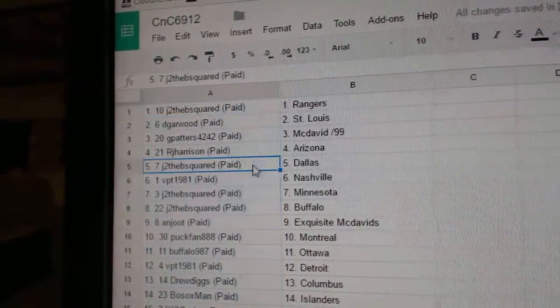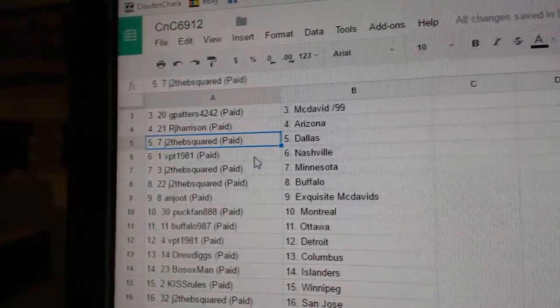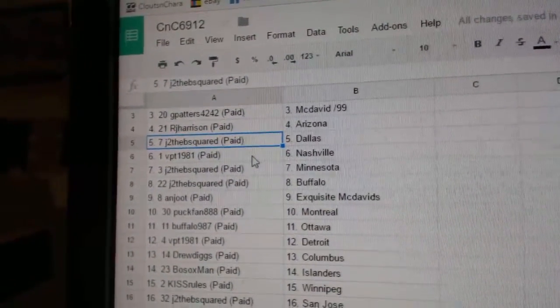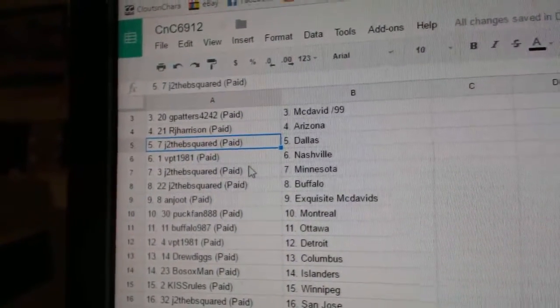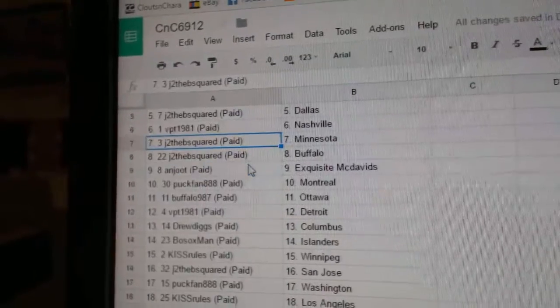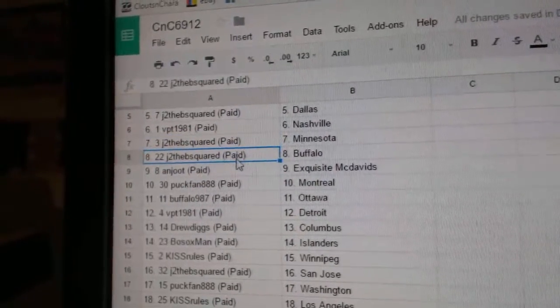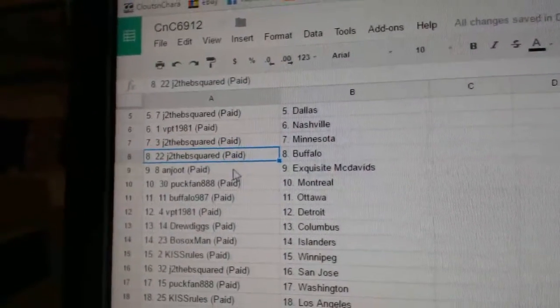RJ Harrison Arizona, JTB Dallas, VPT Nashville, JTB Minnesota, JTB Buffalo.